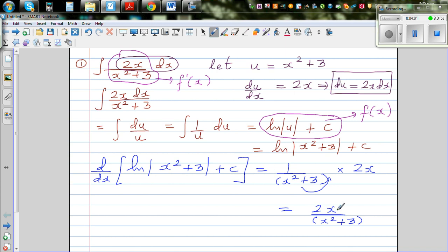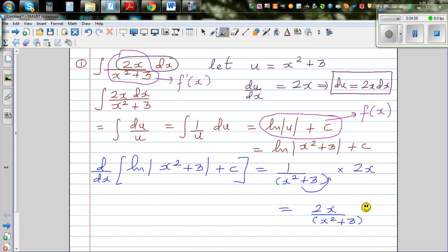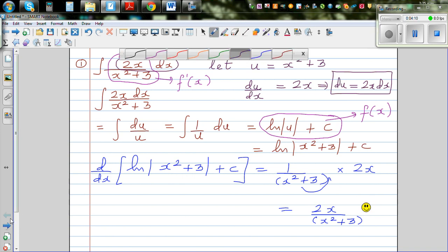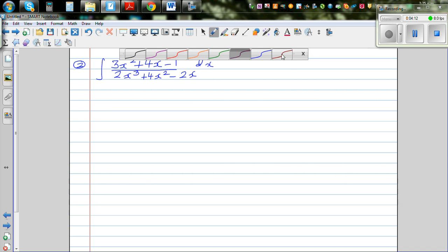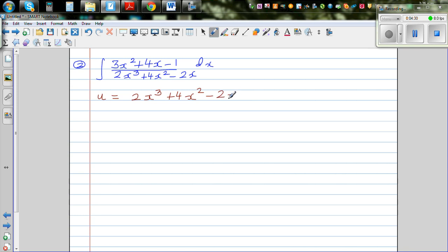This is your f'(x), so you can give yourself a smiley face. Moving on to the next question - again, you can pause this video and try to do this yourself. A good starting point is to let the denominator equal u.